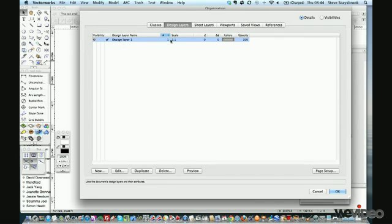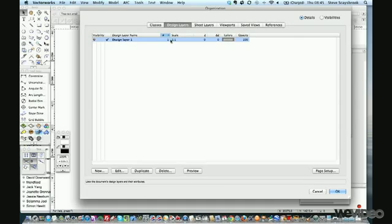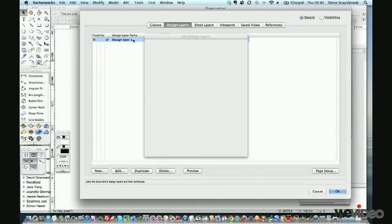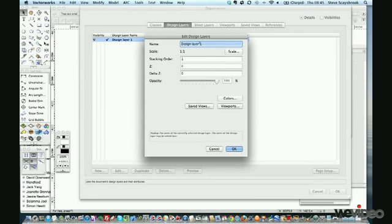I have it set to 1 to 1 purely because it makes me go in and rethink what I'm doing. In other words, do I want to draw in 1 to 10 detailing, specific detailing, 1 to 5, or am I doing general layouts at 1 to 100?